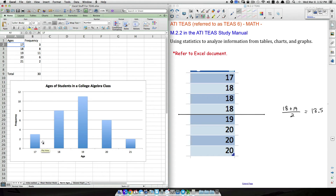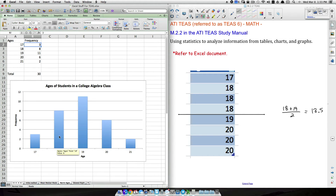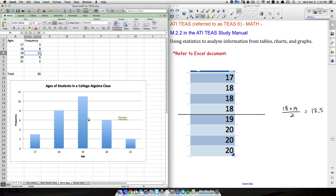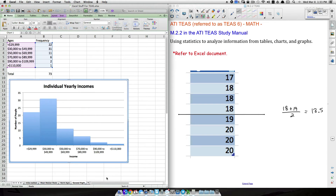Looking at the bar graph, the height for age 17 is around 3, for 18 it's at 8, and 11 matches the peak. Notice the shape — it looks like a triangle, symmetric on both sides. We call this a symmetric distribution, also known as a normal distribution. The study manual may list symmetric distribution as one of the first distribution shapes covered.